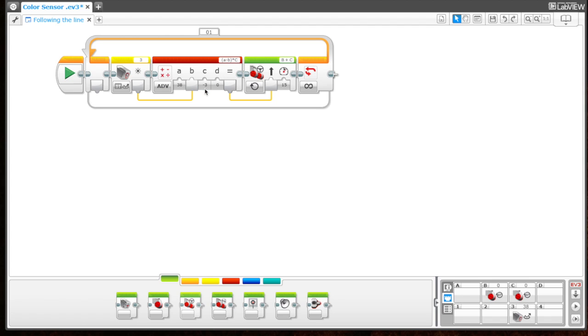So our total would be plugged in over here, which would be 30. So 30 would go into our steering.